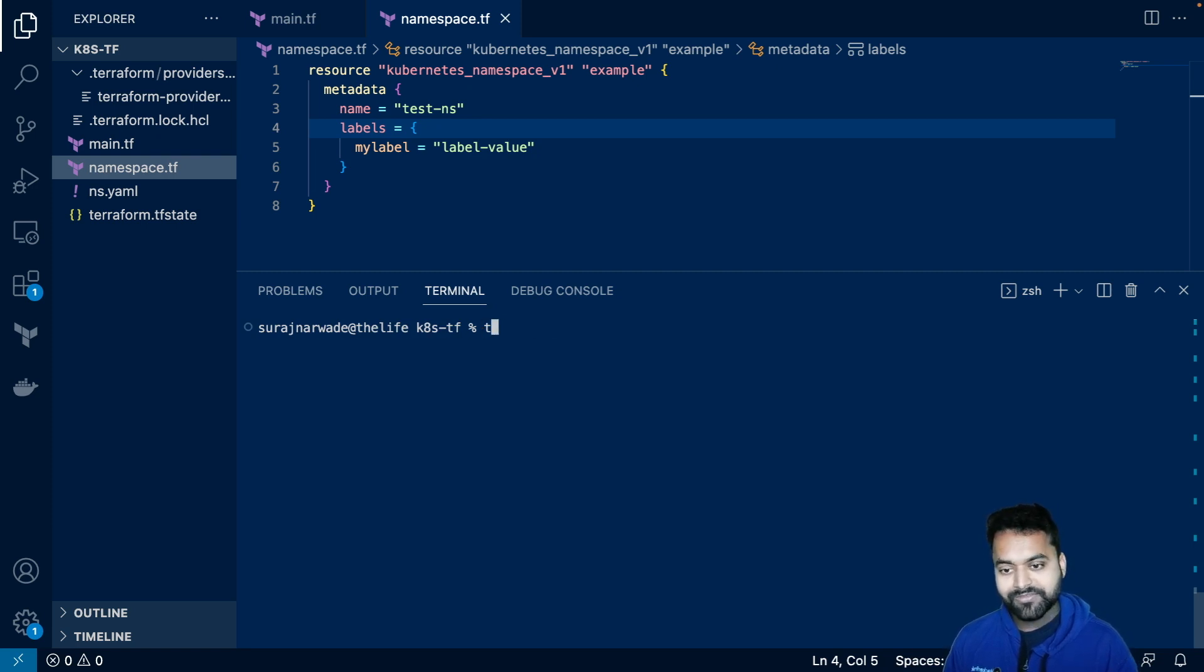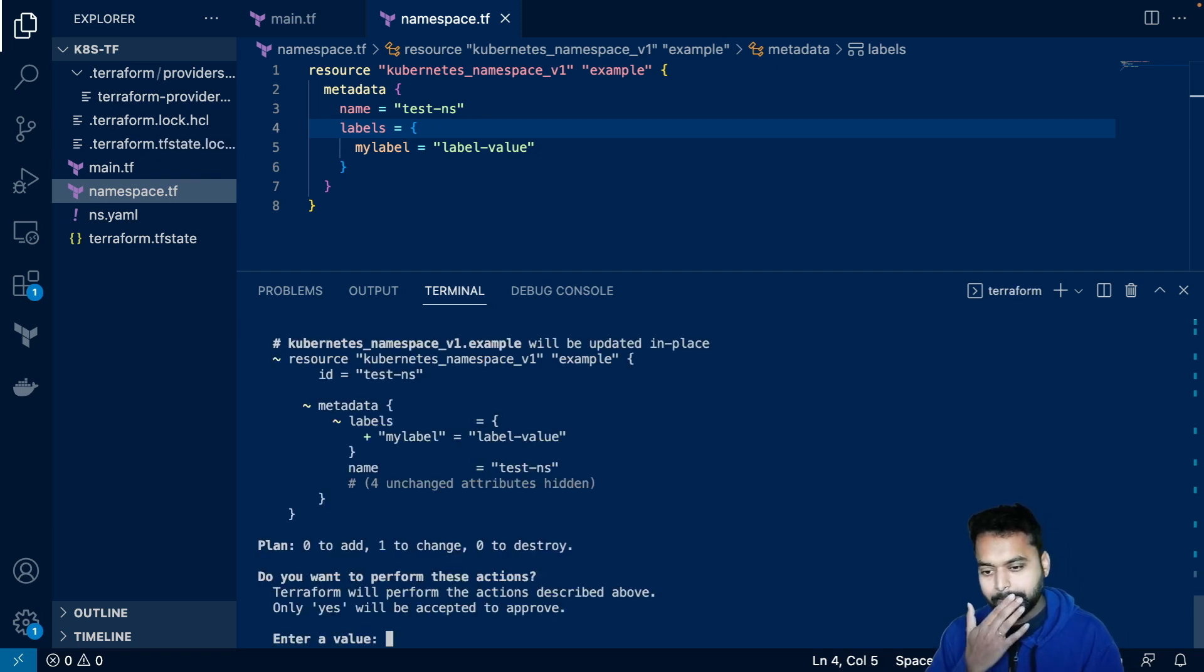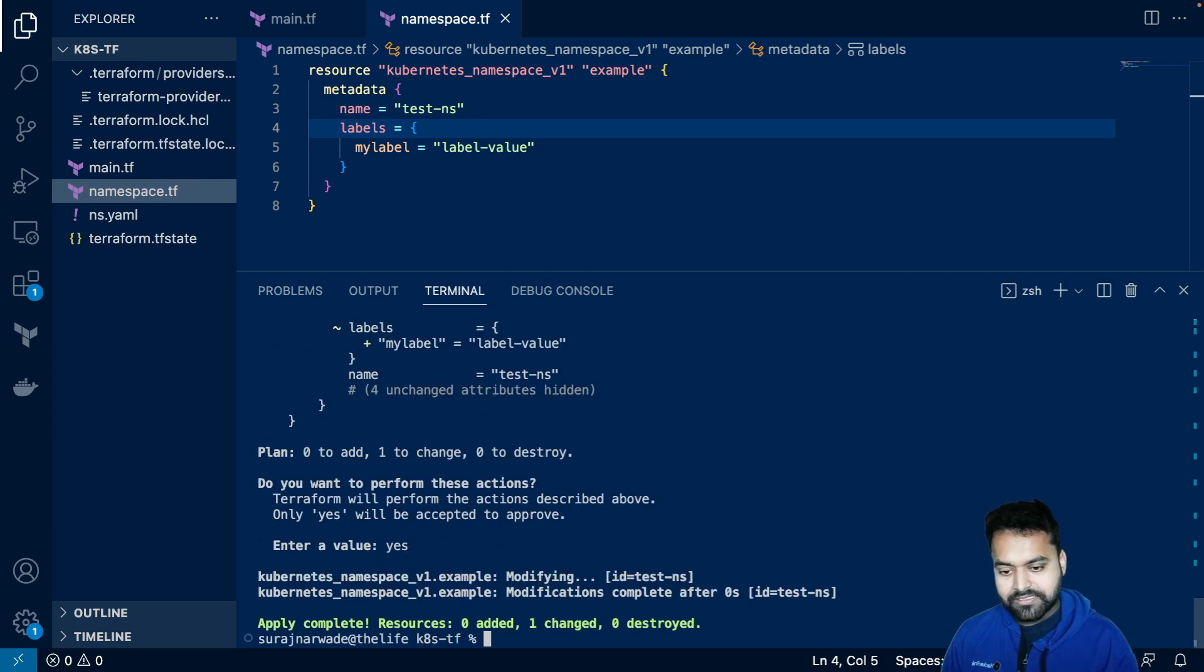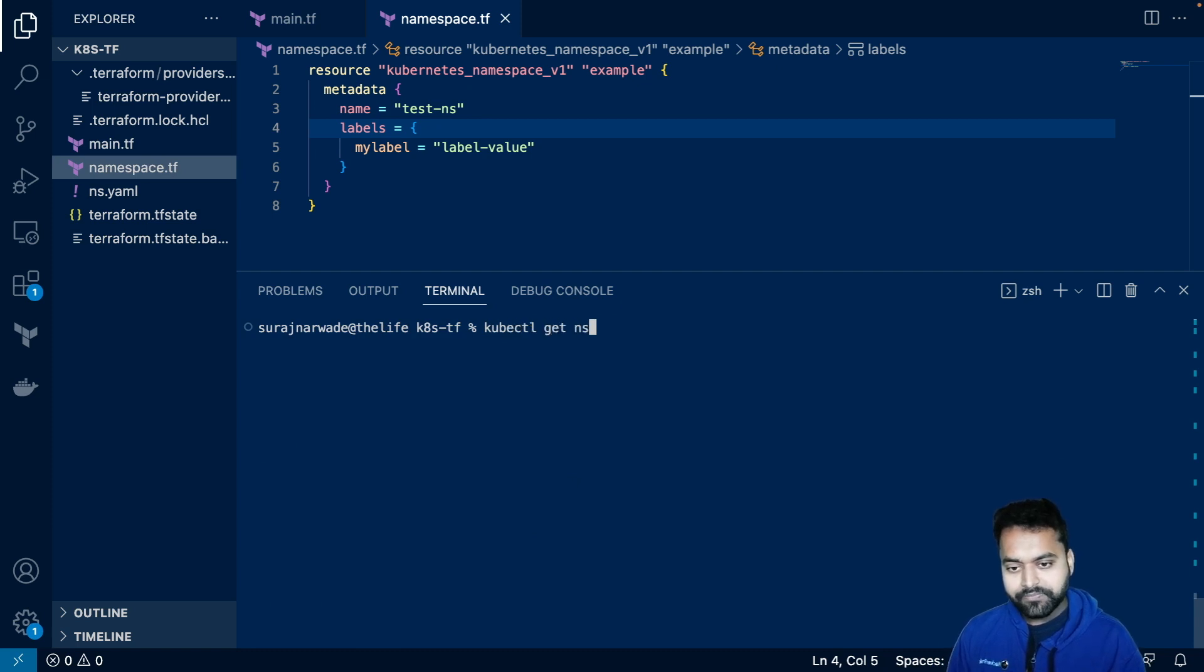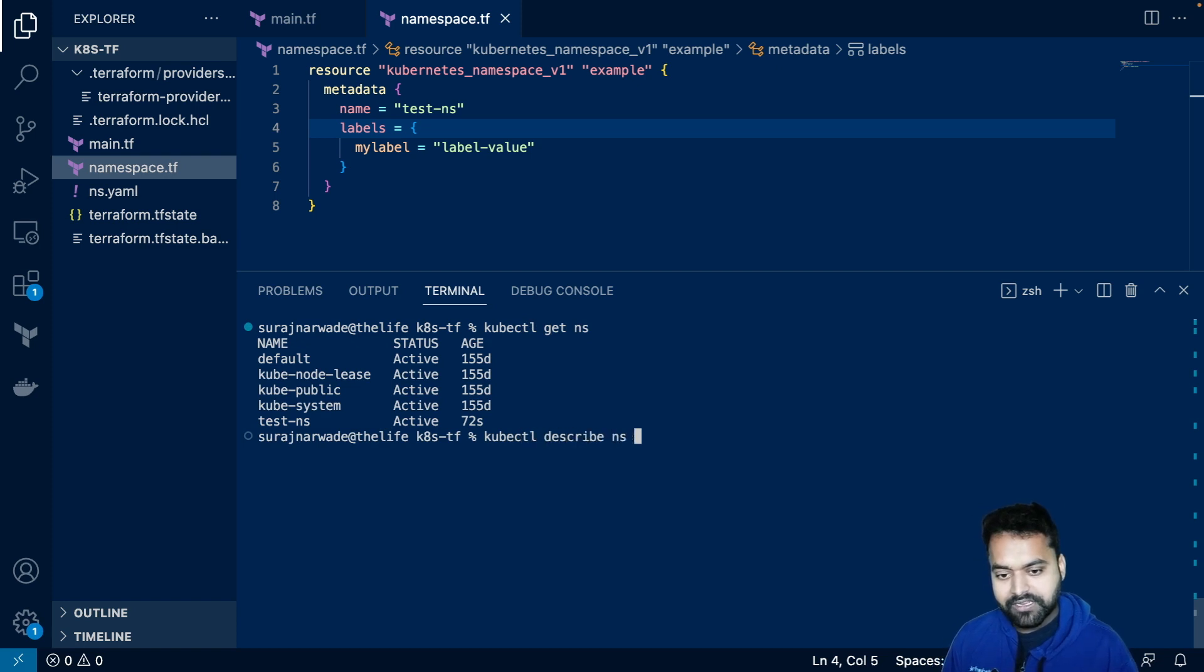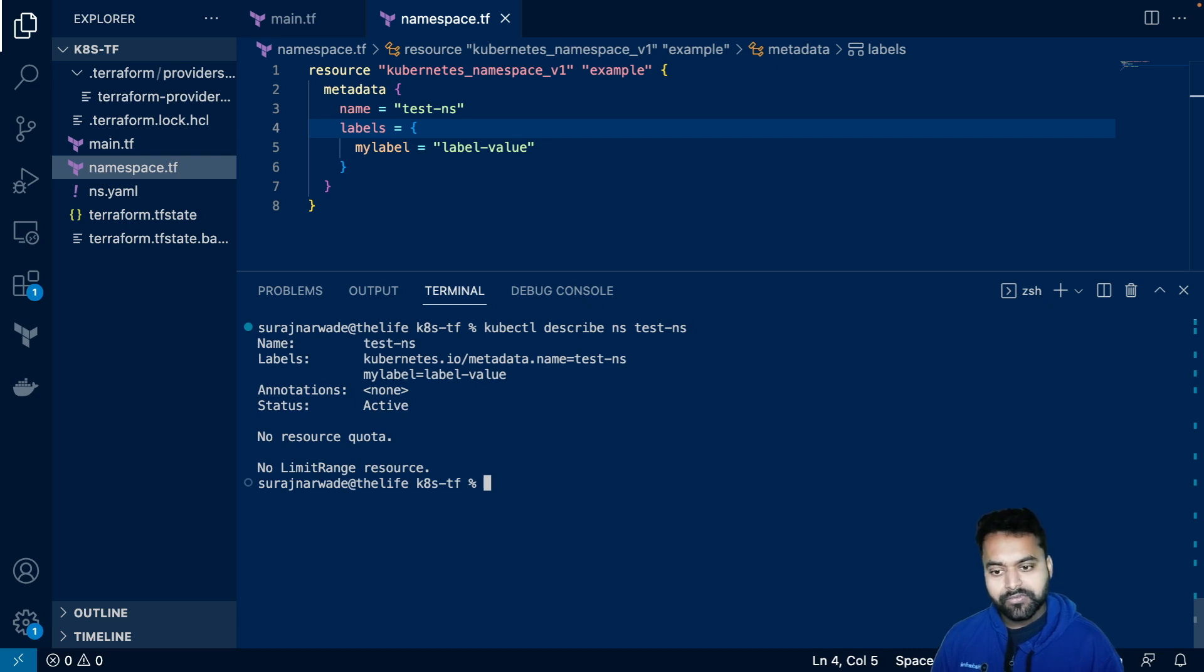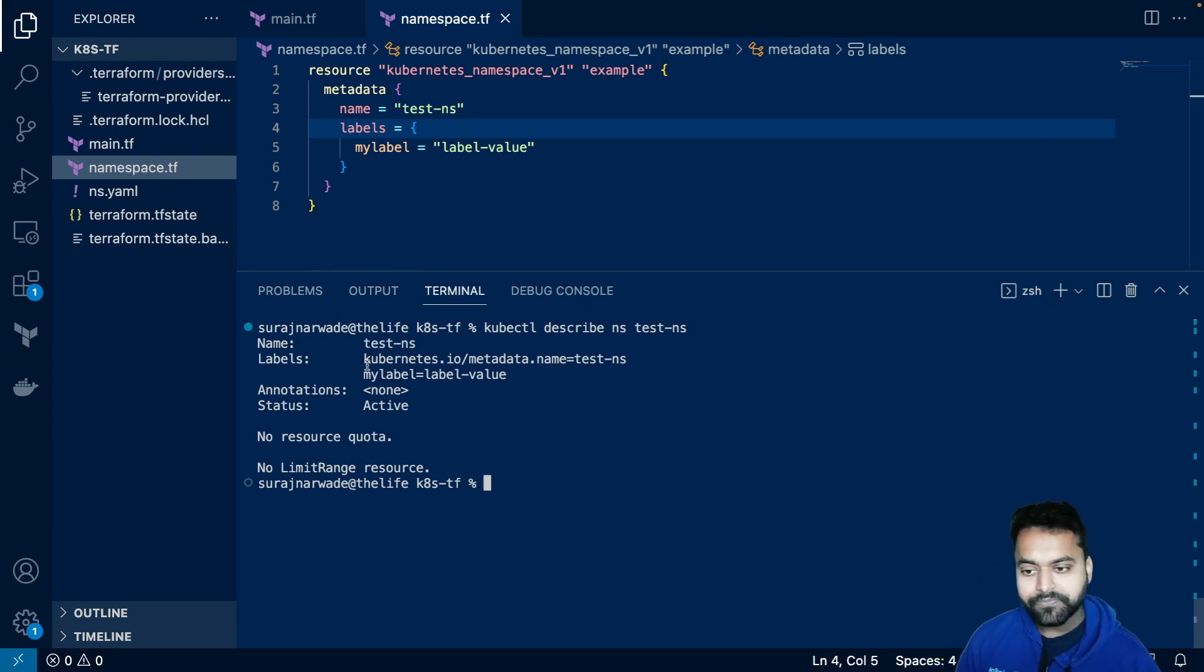And now if I apply, not kubectl. If I apply this and yes, you will see that some time back, my namespace was created. And if I describe on that test NS, you will see that label is present.